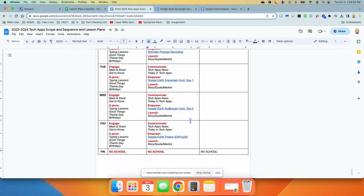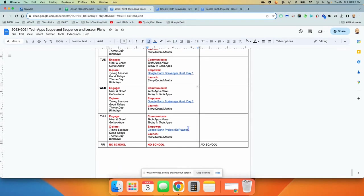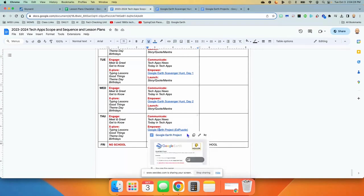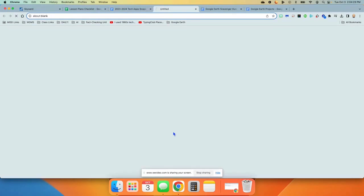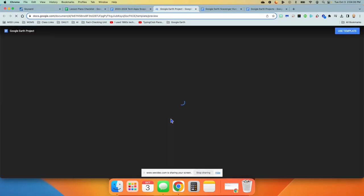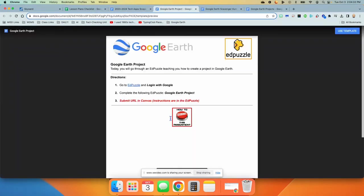And then finally, on Thursday, they're going to be introduced to Google Earth projects and how to do a Google Earth project. They will be doing an Edpuzzle called Google Earth project where I will lead them through what it looks like and how to create one on their own.